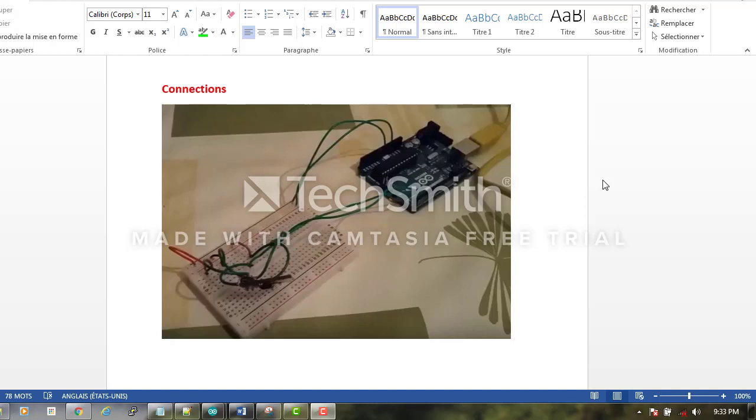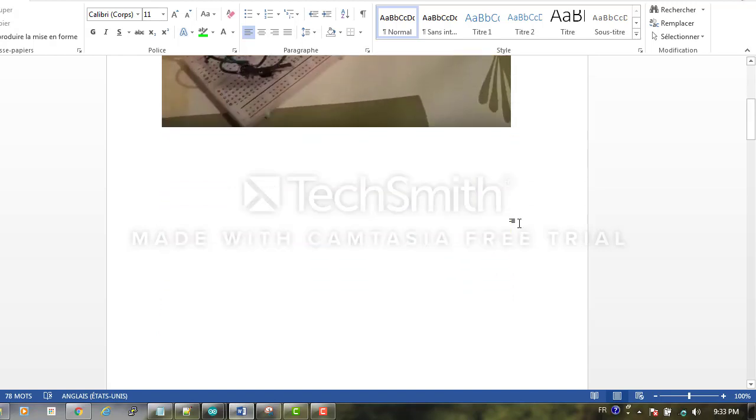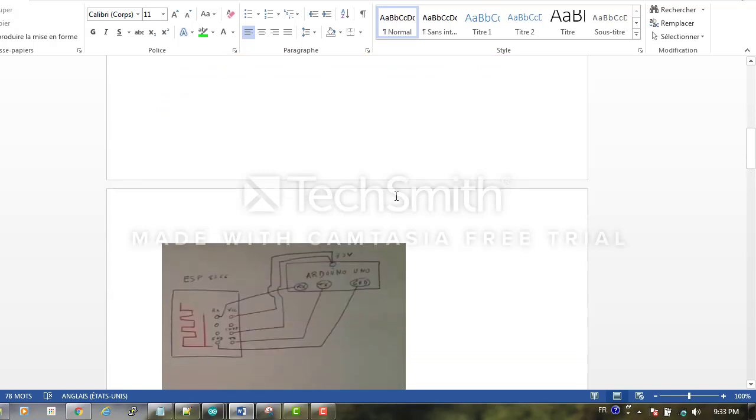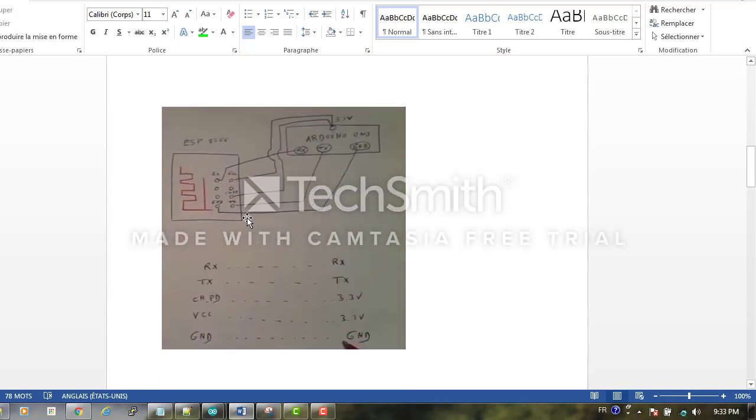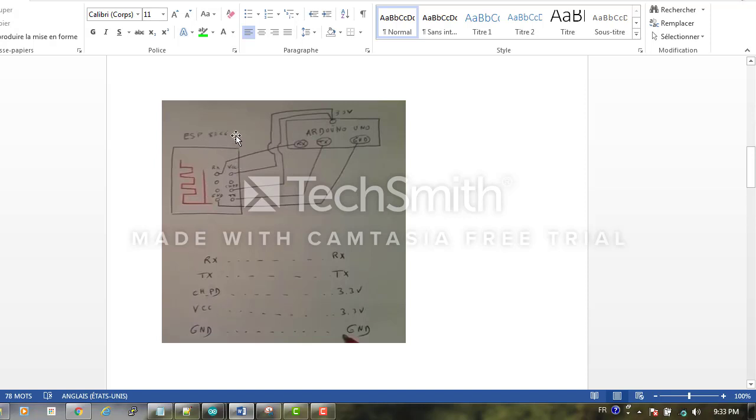Hi, today we will see together how to connect ESP8266 to our Arduino card. The connections are as follows: we connect the Rx to Rx, Tx to Tx, the CH padding to the 3.3 volt, and the Vcc of our ESP8266 to 3.3 volt. The ground is connected to the ground.